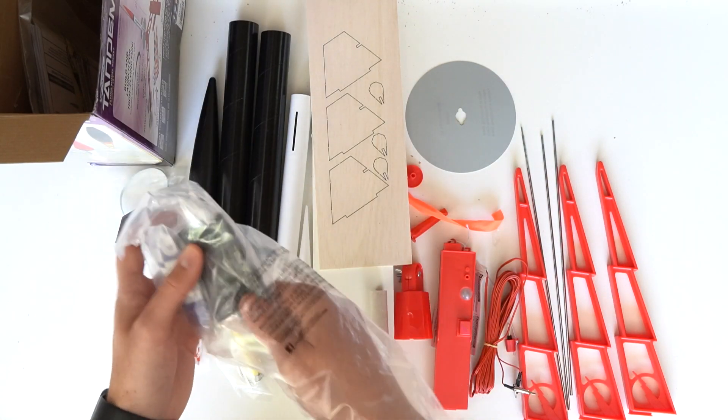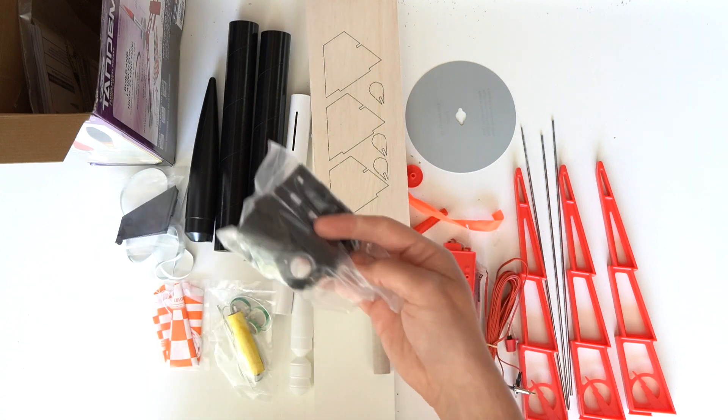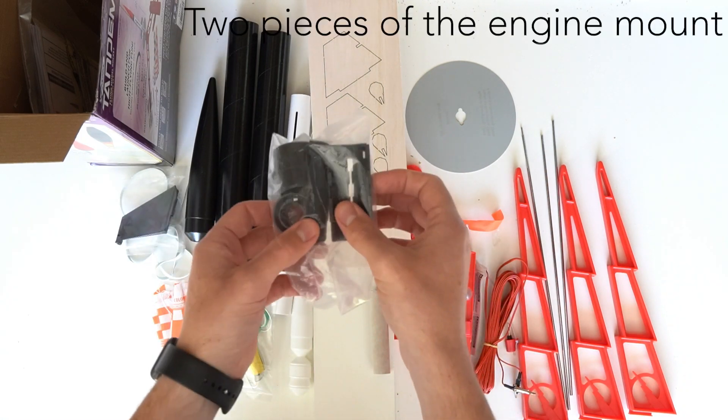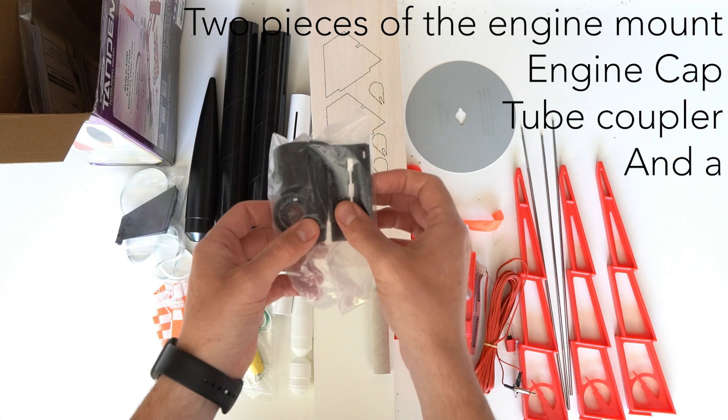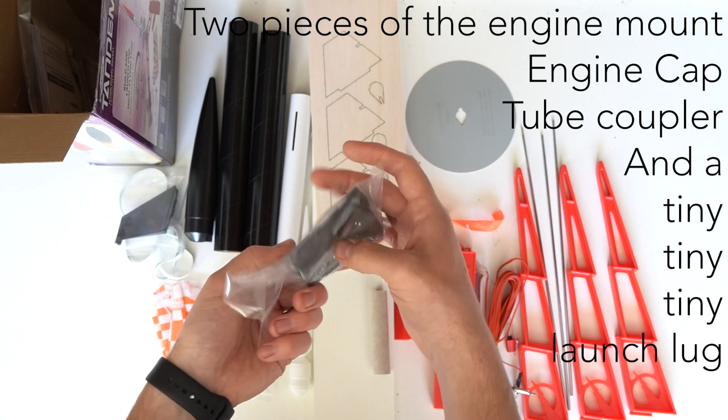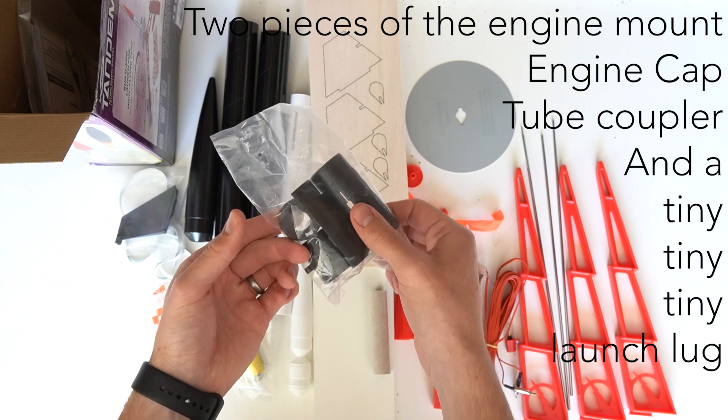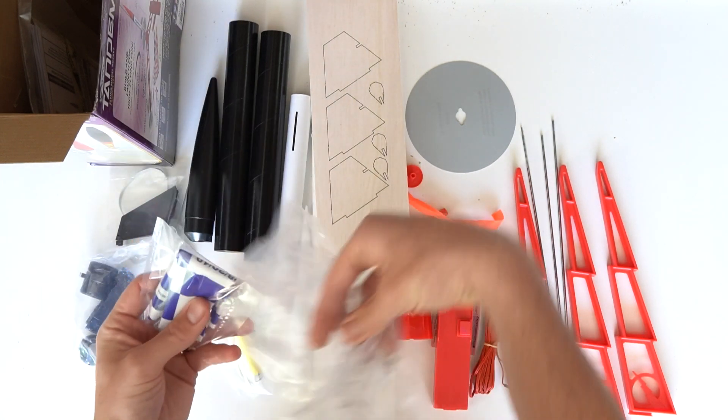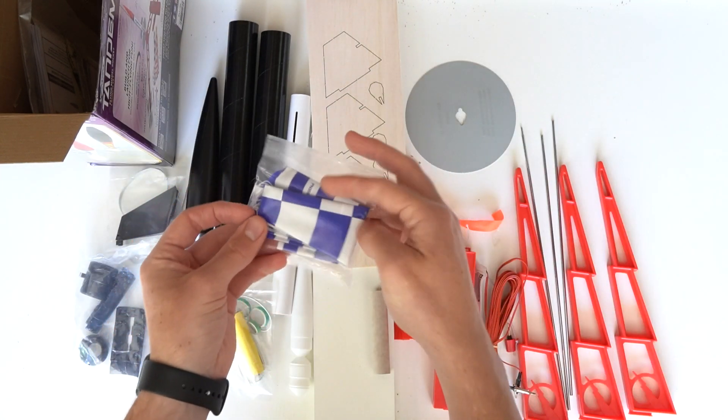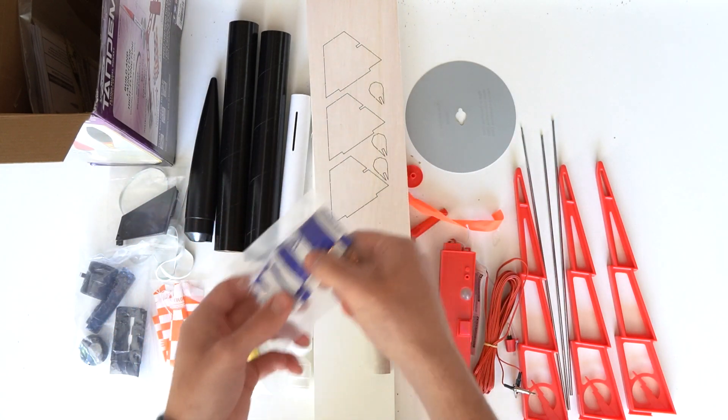In this bag are lots of different plastic components like two pieces of the engine mount, an engine cap, a tube coupler, and a tiny, tiny, tiny launch lug. I have a tendency to lose things, so I'm just gonna keep these in the bag. And of course, here's your parachute.